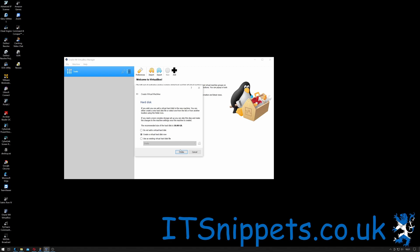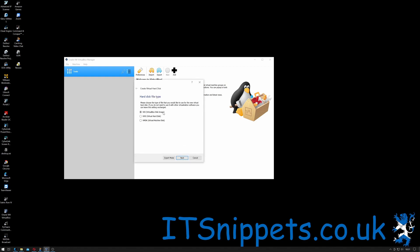50 gig could be fine for this one anyway, so I'm just going to click Create. You have the choice not to add one at this point or to use an existing one, but we are going to create a new one, so just click Create. This is the hard disk file type. Please choose the type of file that you would like to use for this new virtual hard disk. If you do not need to use it with other virtualization software, you can leave this unchanged. So this is basically VMDK, which is mainly VMware. VHD is a virtual hard disk, I believe VMware uses. And VDI is VirtualBox image. I'm only using this in VirtualBox, so I'm okay with that. I'm just going to click Next.